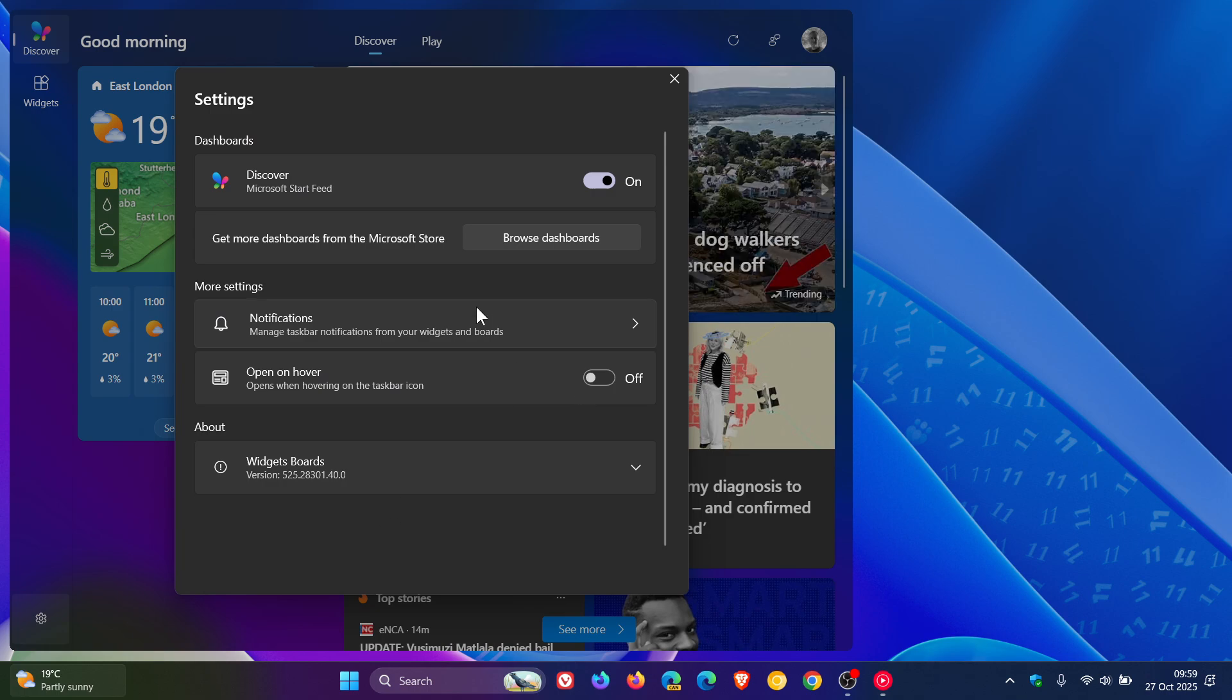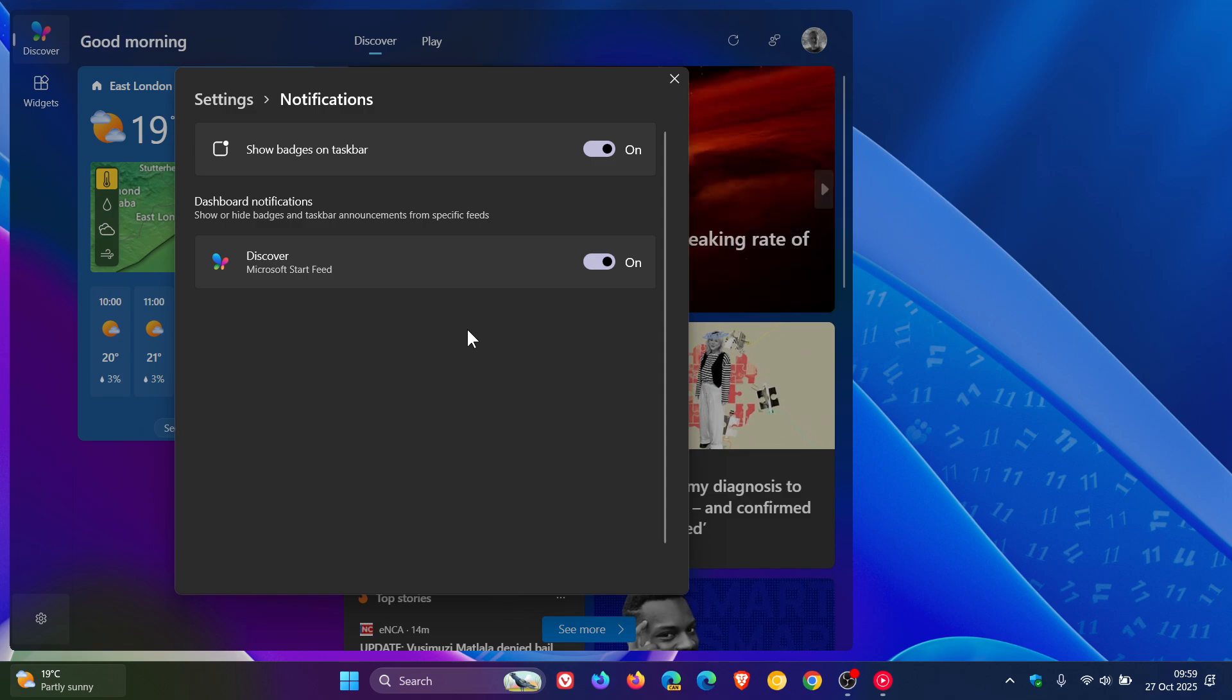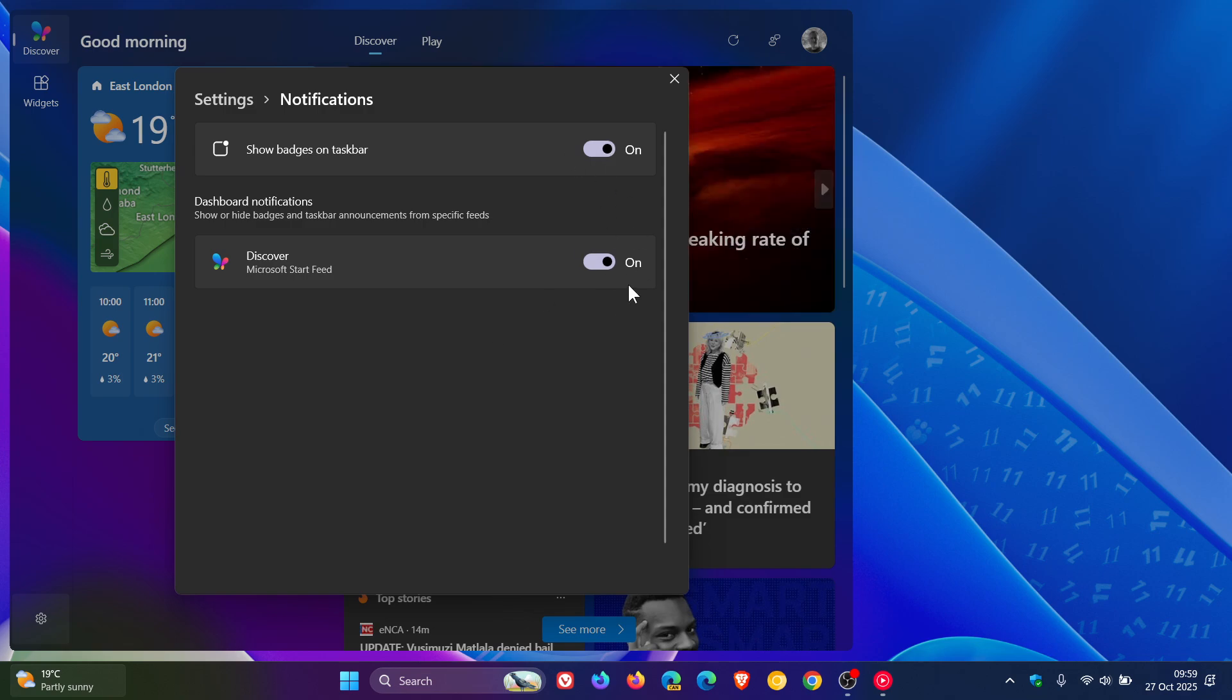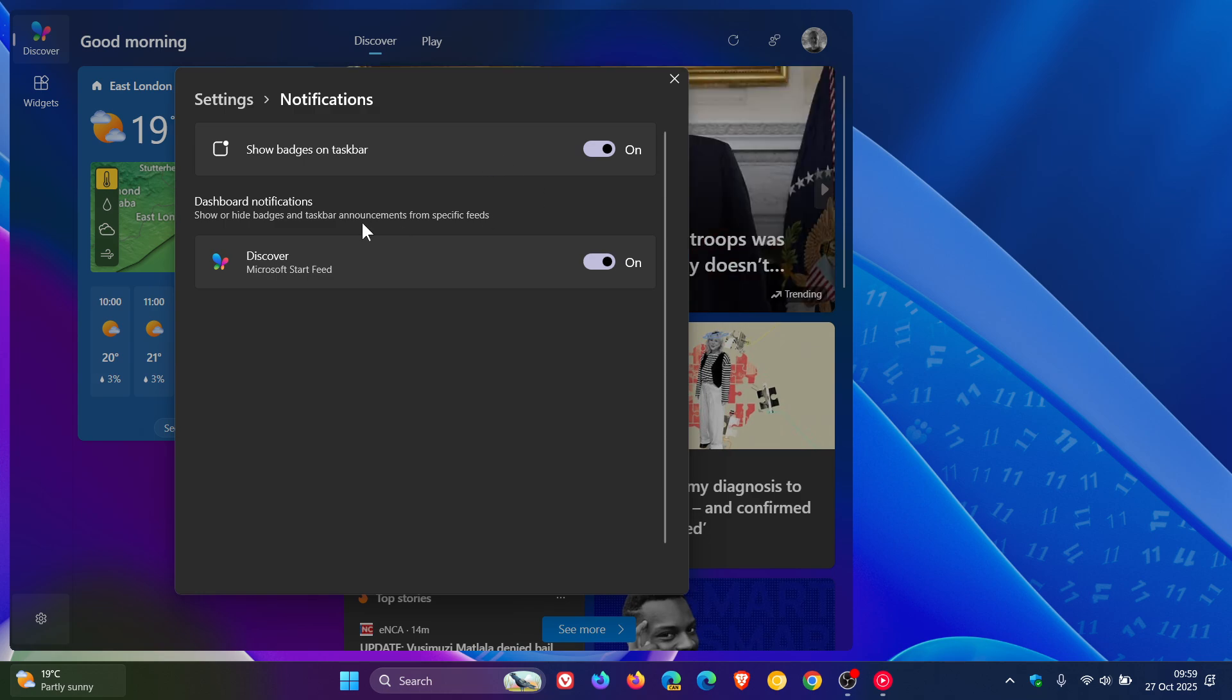And you've got your notifications. So you can toggle off notifications for badges on the taskbar or dashboard notifications. You can toggle those off if you don't want the notifications.